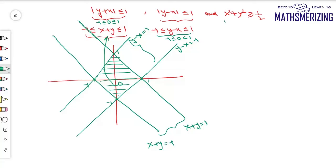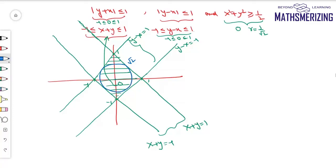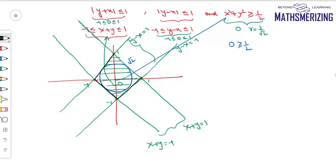Now for the third inequality, x squared plus y squared is greater than or equal to 1/2, which represents a circle with center at origin and radius 1 over root 2. The side length of the square is root 2, and this circle touches all four lines. Putting origin inside the circle: 0 is greater than or equal to 1/2 is false, so the region lies outside the circle. Therefore, the final answer is the region within the square that lies outside the circle.